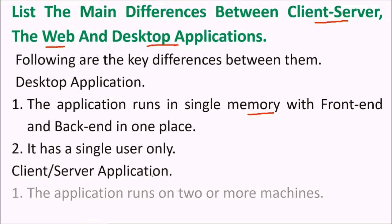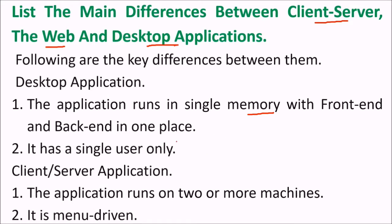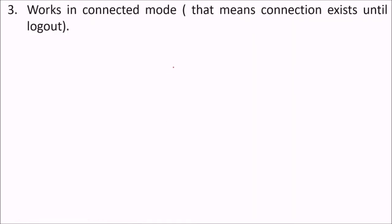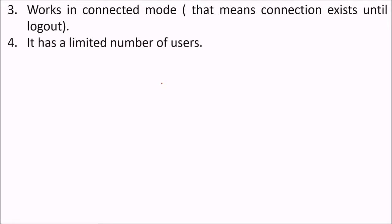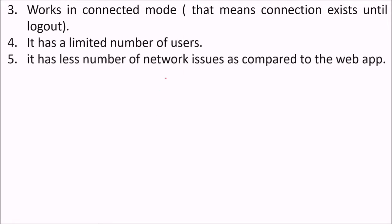Client-server application - the application runs on two or more machines. It is manual. Works in connected mode. This means connection exists until logout, and it has a limited number of users. It has less number of network issues as compared to the web application.